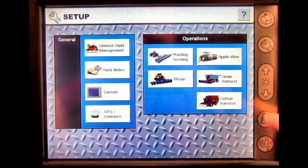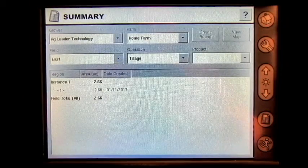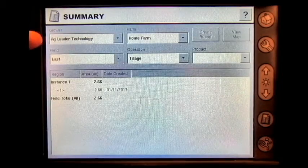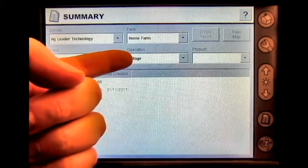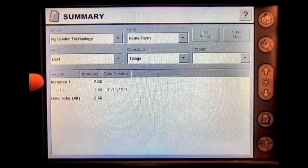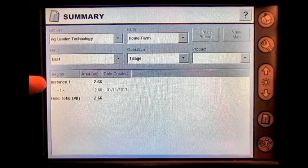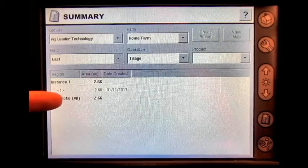If we go to the summary screen, you can view a grower, farm, field, what operation took place, the region or instance, and the field total.